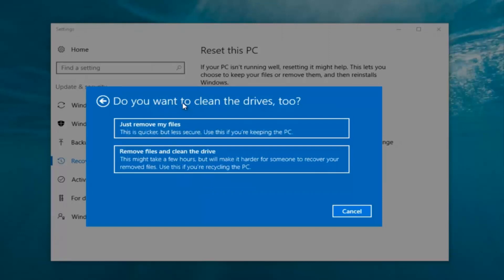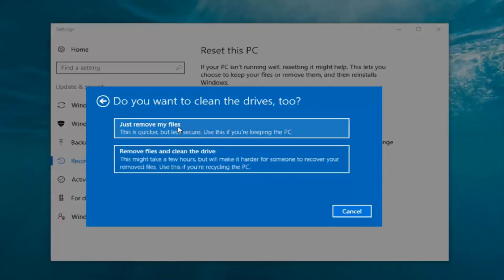It's gonna ask: do you want to clean the drives too? We have two options. We can just remove the files — this is quicker but less secure; use this if you're keeping this PC. Or you can select 'Remove files and clean the drive', which might take several hours but will make it harder for someone to recover your removed files — use this if you're recycling the PC. Most people are keeping the computer, so we're going to select 'Just remove my files'. For most people that is sufficient.